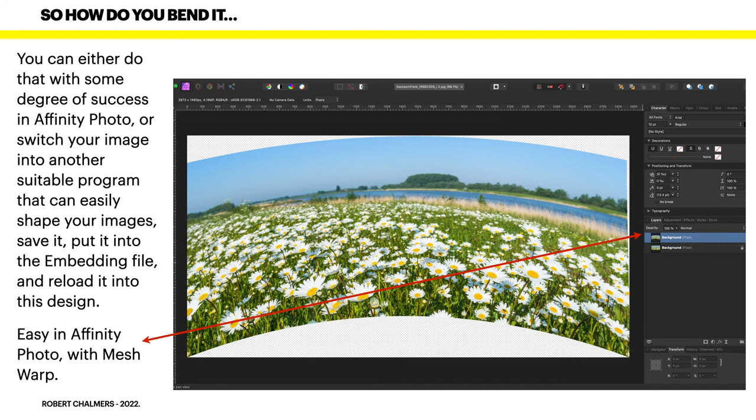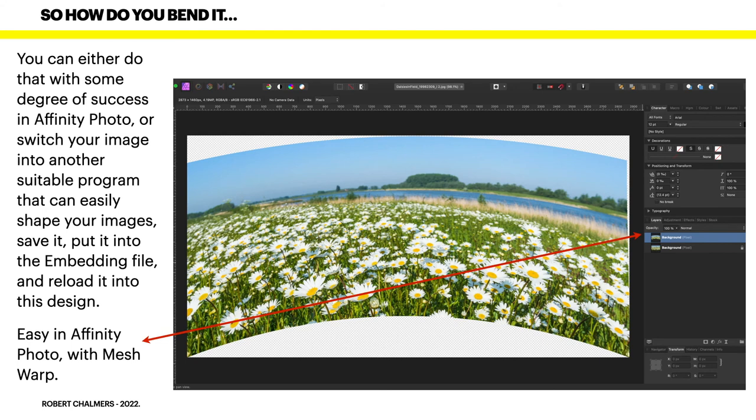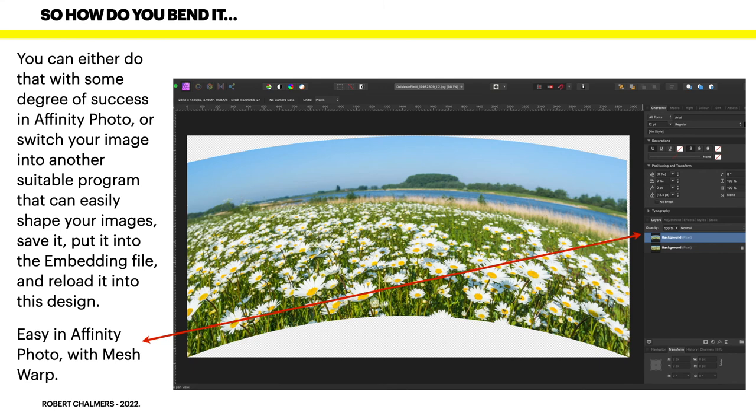You can see I'm using Affinity Photo there and I've used the mesh warp tool and I've curved the image. I could have put the boundaries of the mug in there and curved it to exactly fit, but you can see the curve on the image. Be careful of city buildings on the right and the left edge because the buildings will curve, and that will look odd. This is all very easy in Affinity Photo.